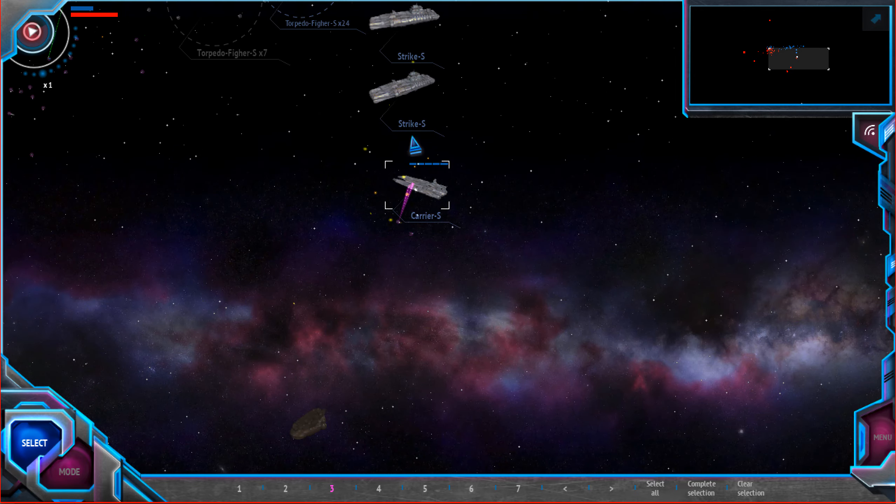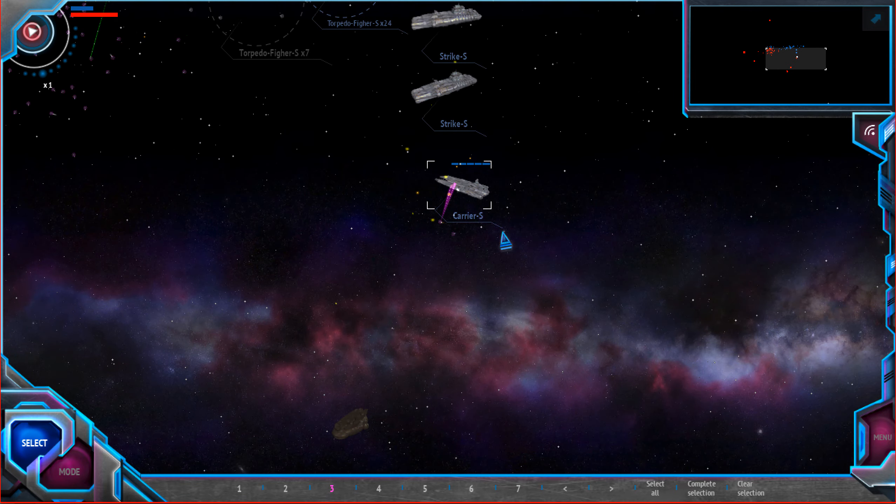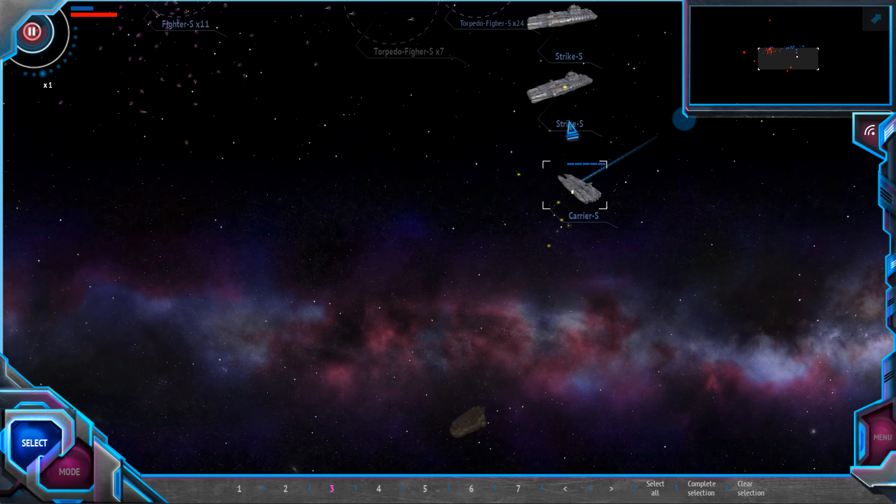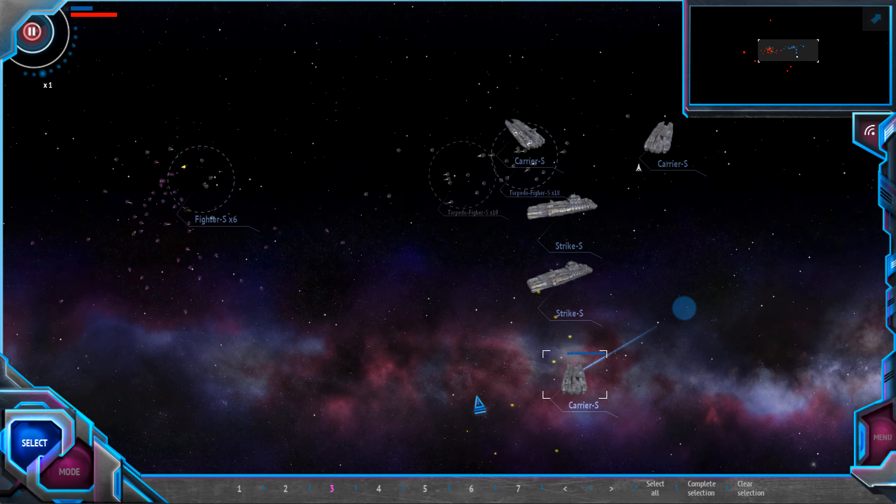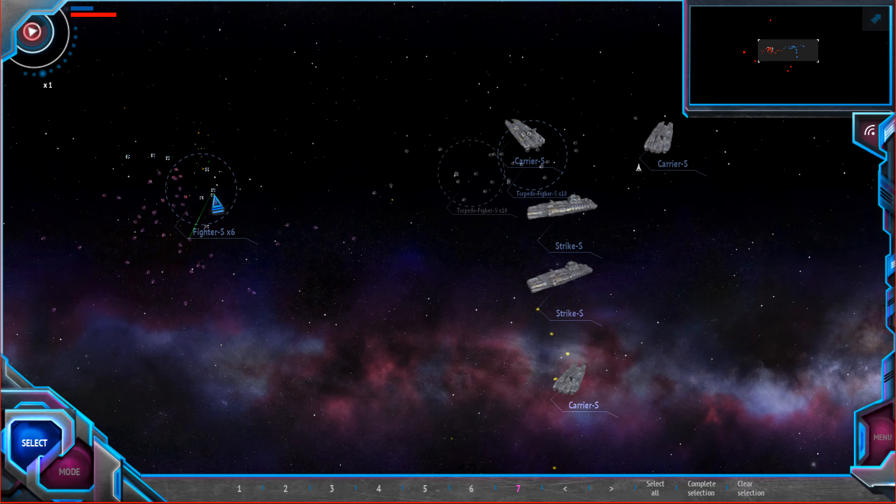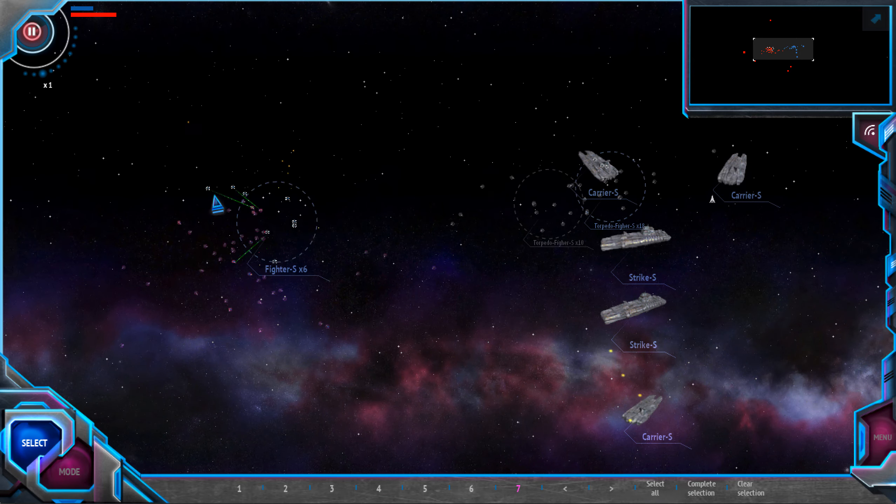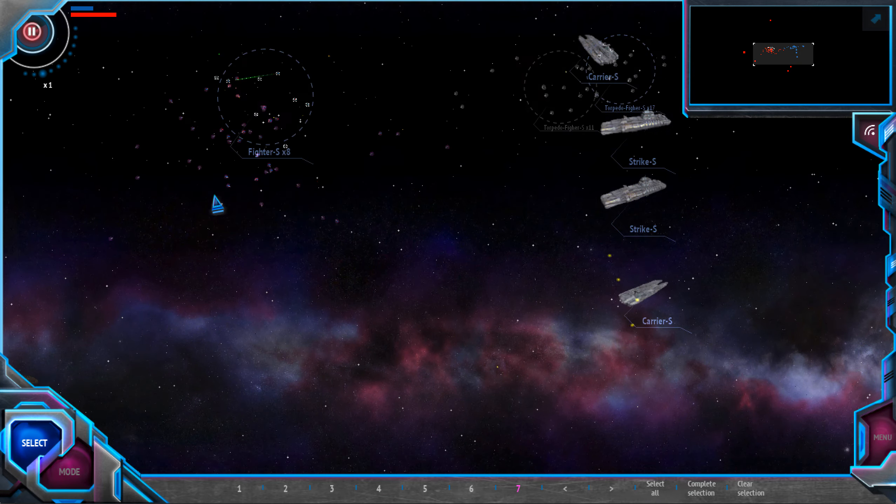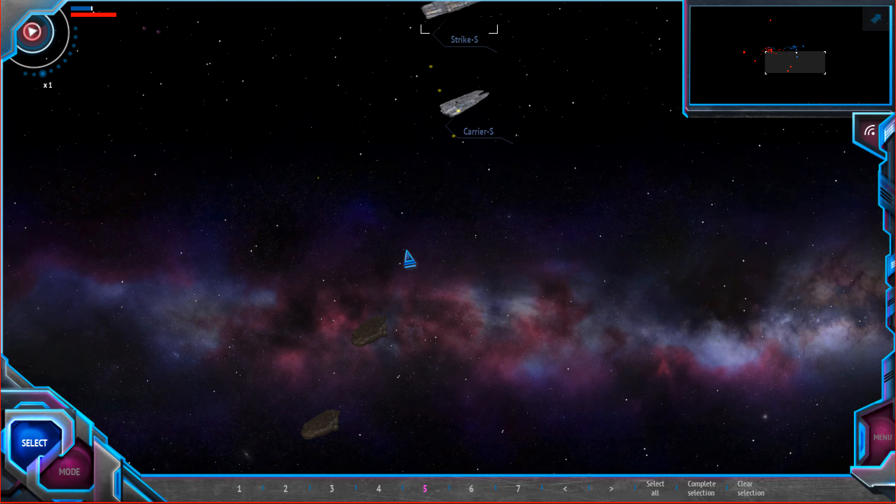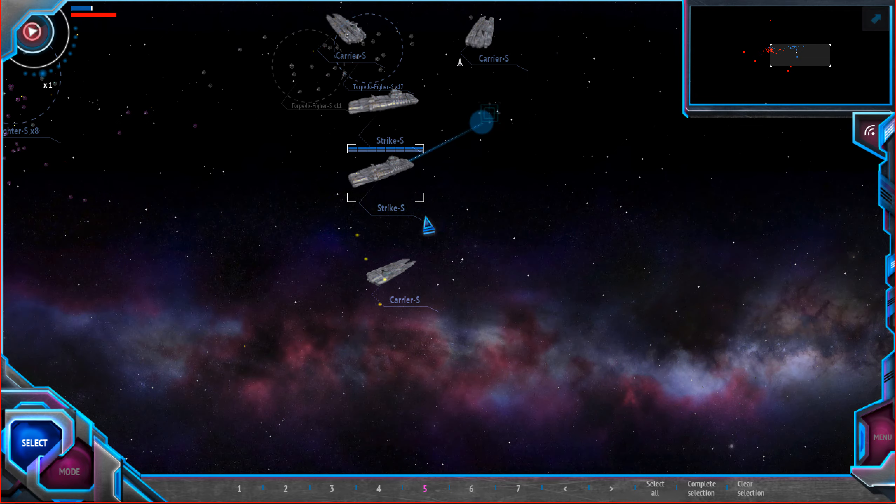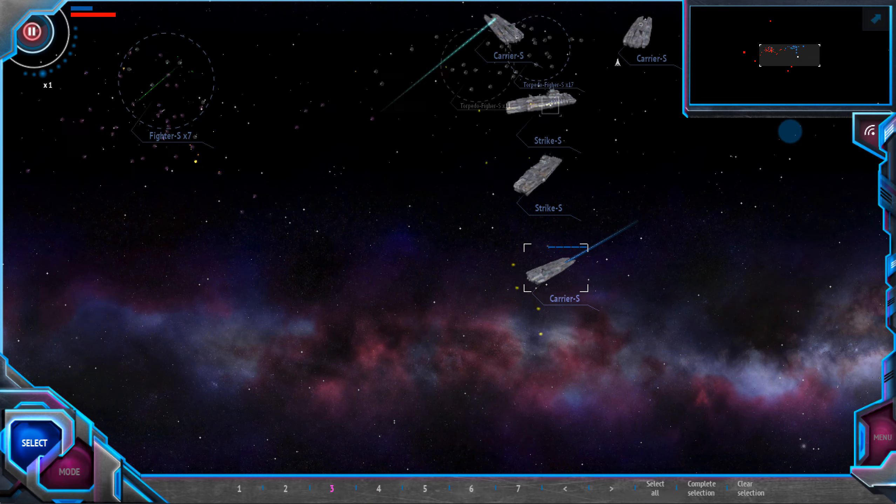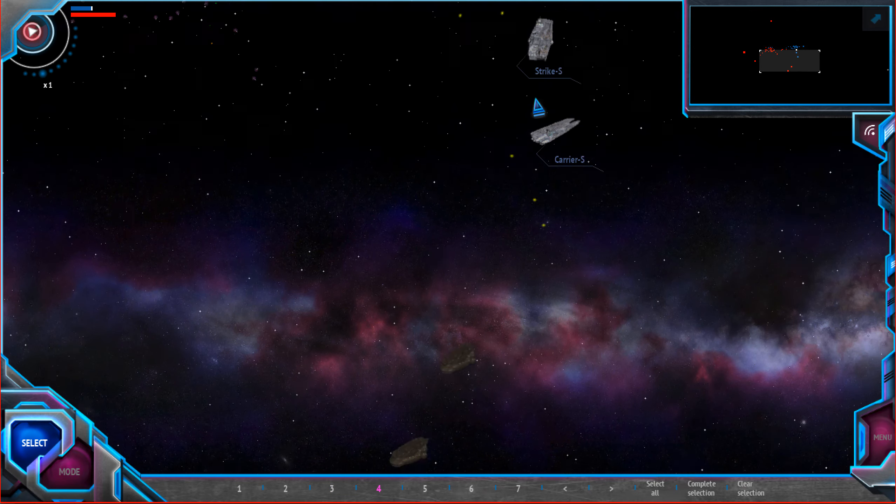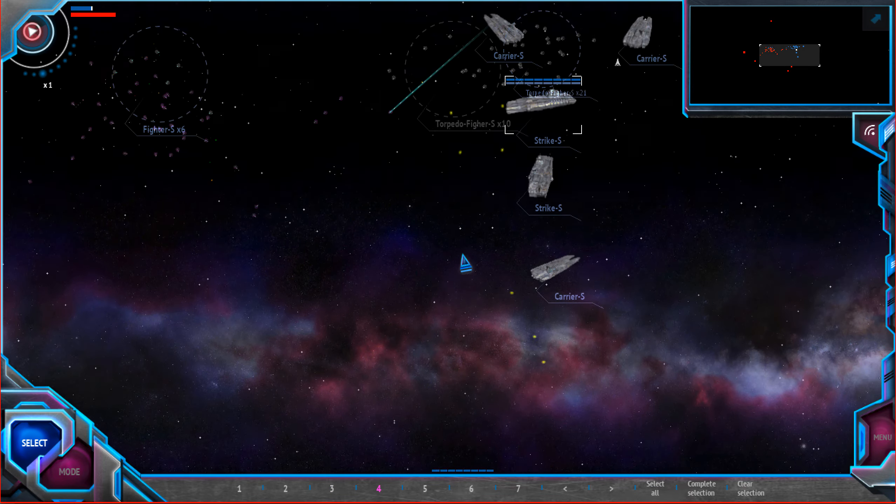One of my carriers took some damage, so it's better to move him away because enemy frigate is coming and I don't want to lose my carrier. Better to command one of my strike cruisers to deal with that enemy frigate. Move here, attack this one.